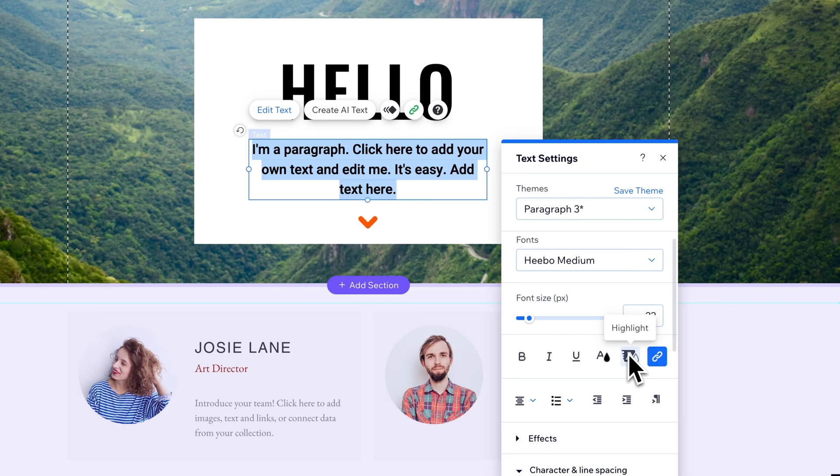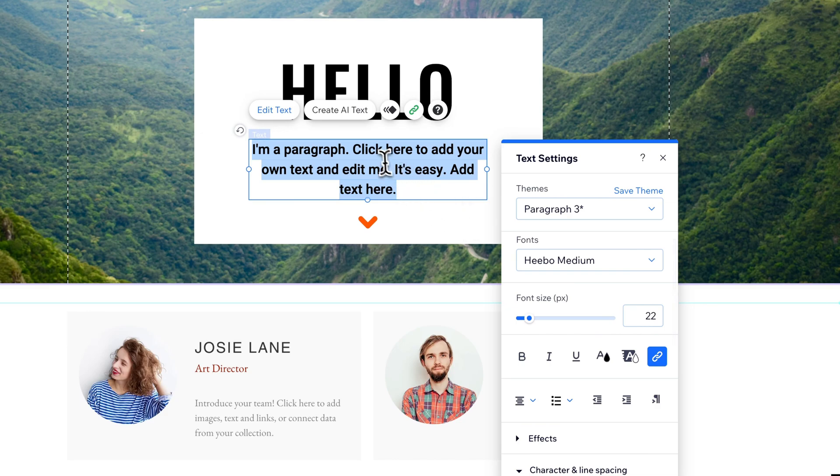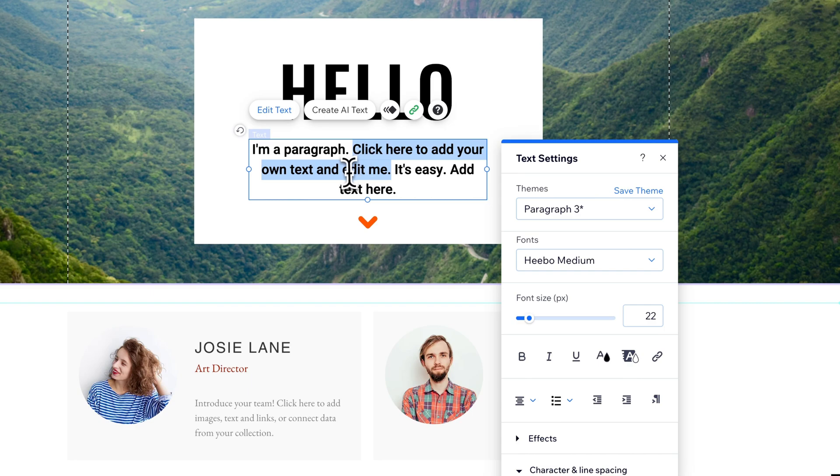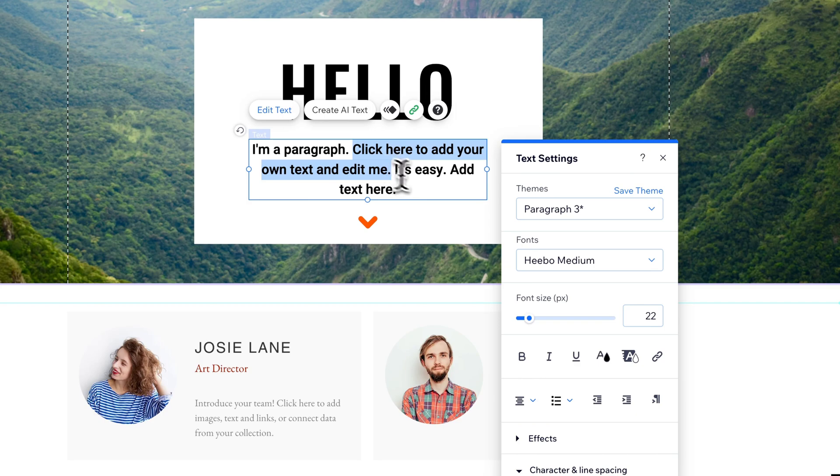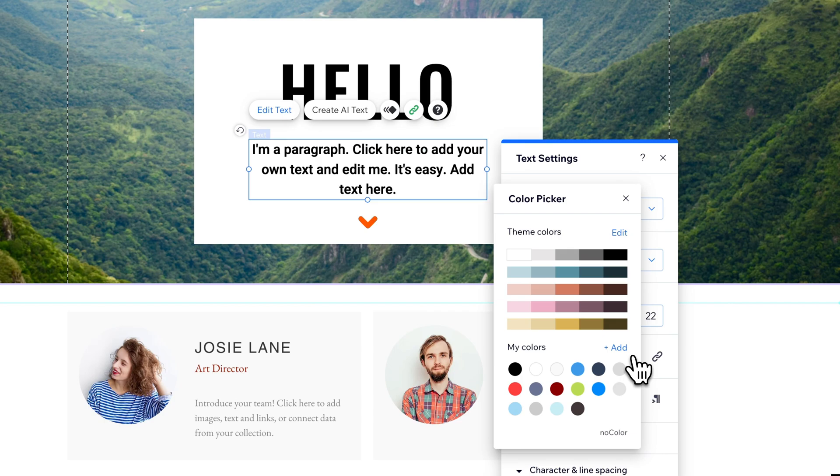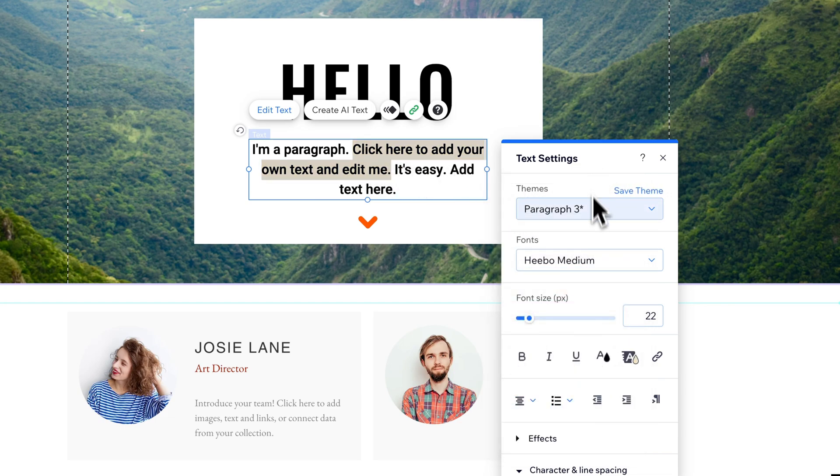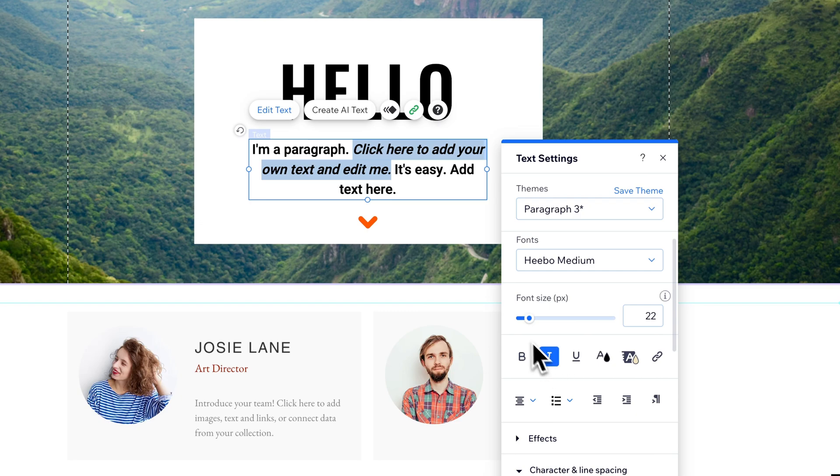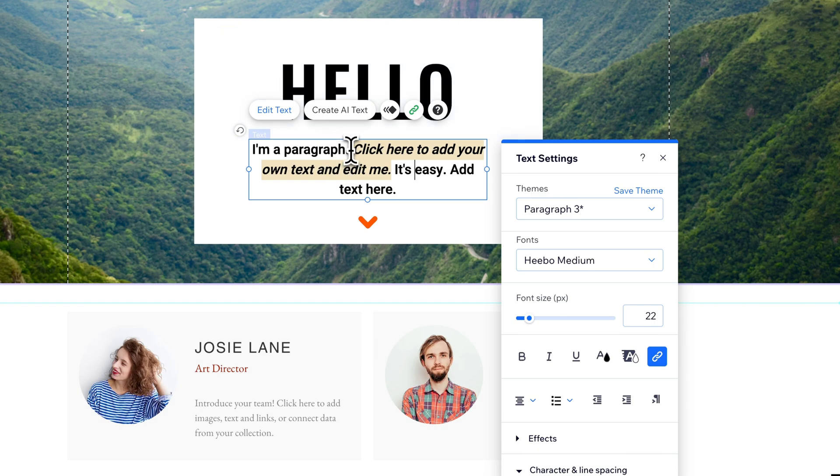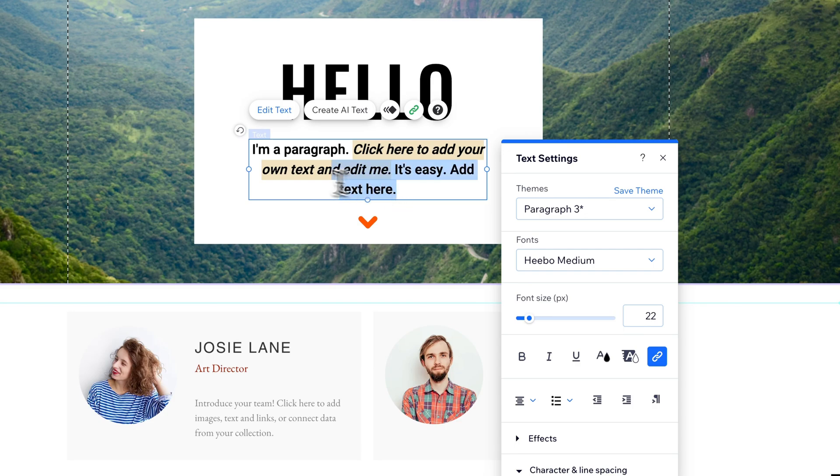Right now, all of our text is highlighted, so any change we make happens to all the text. What if I wanted to highlight just 'click here' or just this sentence? If I highlight it by clicking and dragging across that text, I can make changes to only that text. I could click this button, click a color, and now only what I highlighted is being edited. Same thing with any of these properties – only what I highlighted gets italicized.